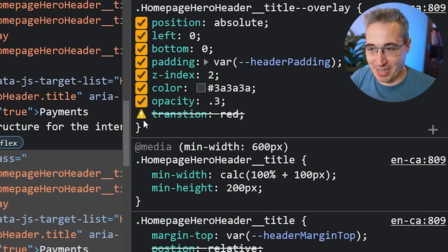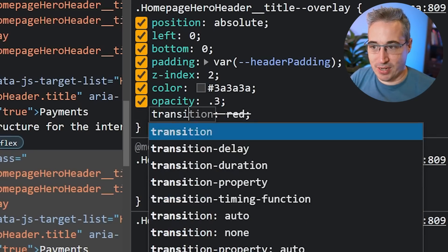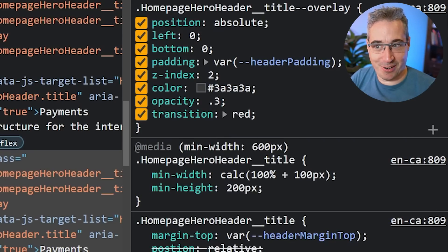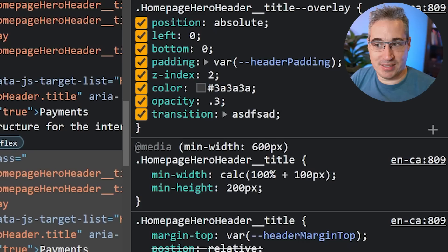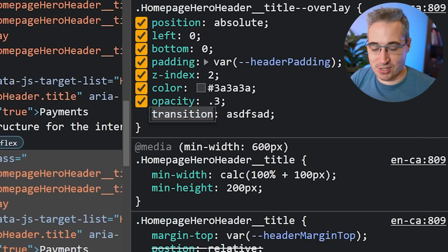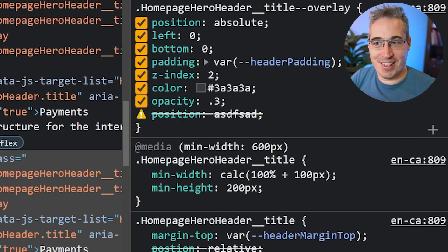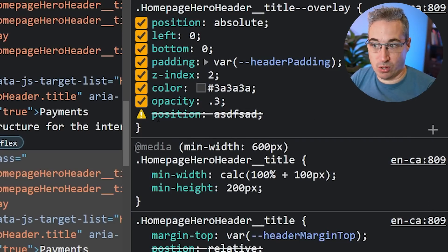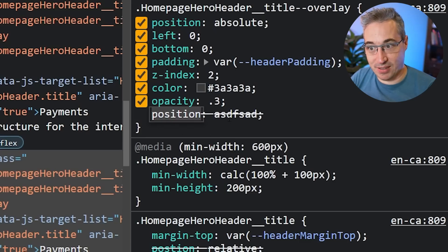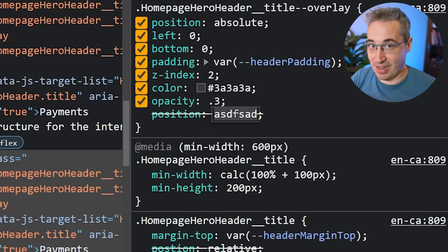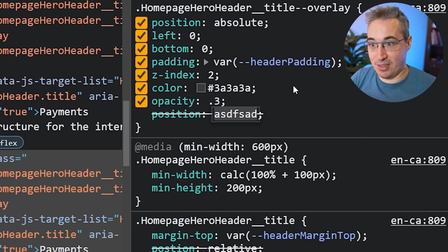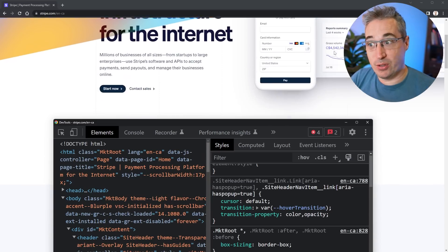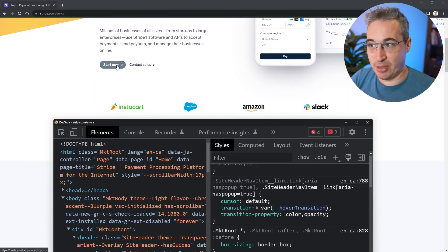Dev tools also helps with invalid property values. For example, if you set position with an invalid value like 'red', it will tell you the value is invalid. So the first indicator was that the property name itself was unknown, and this second one says the value is invalid — meaning you made a typo on the value side rather than the property name side.